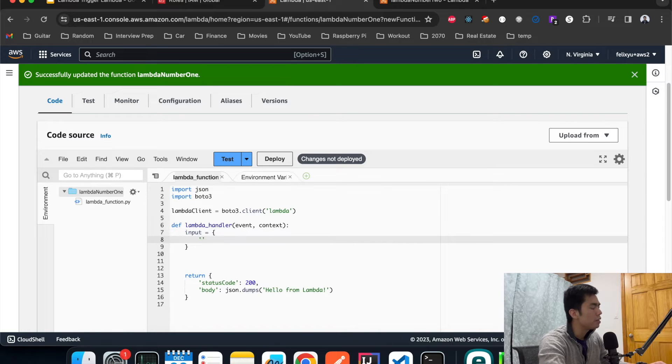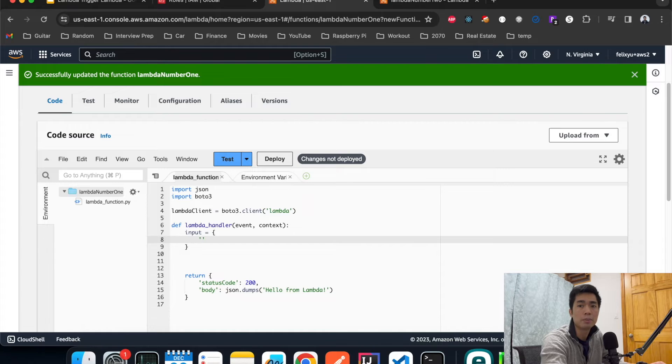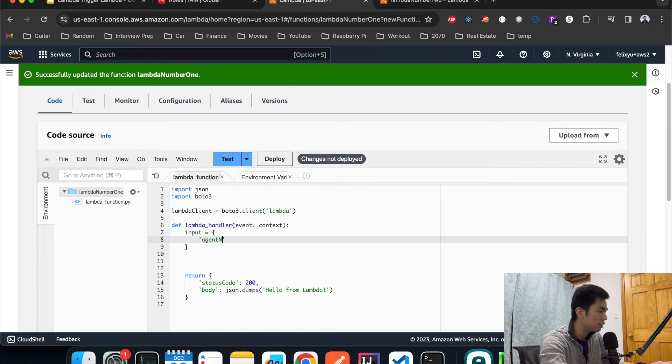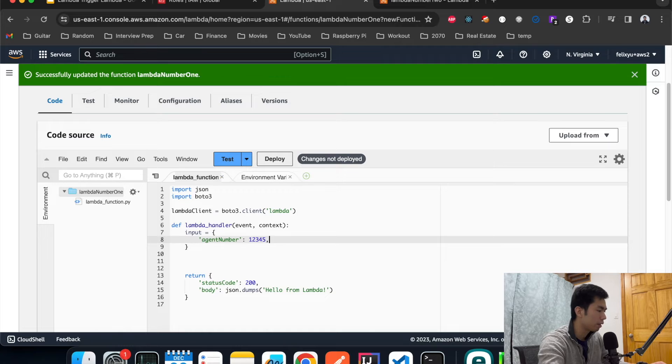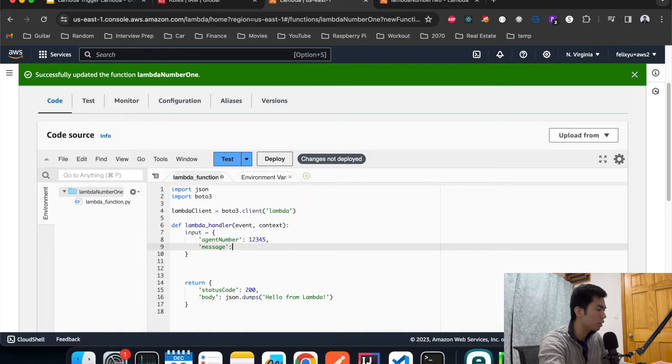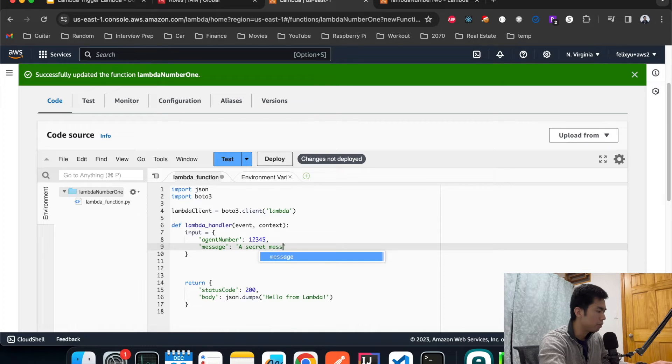In here we can specify anything we want. In this example let's simulate the communication between two agents. Let's say that agent is going to have an agent number, let's just call it one two three four five. We're going to have a message that we want to deliver to the other agent.